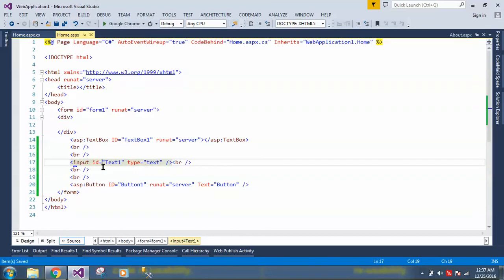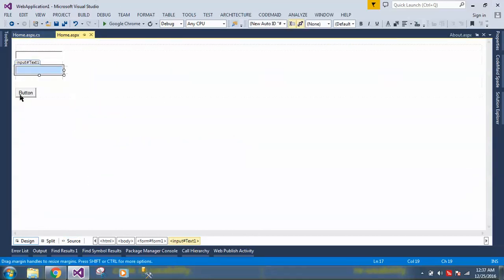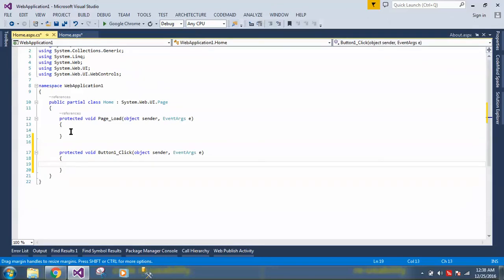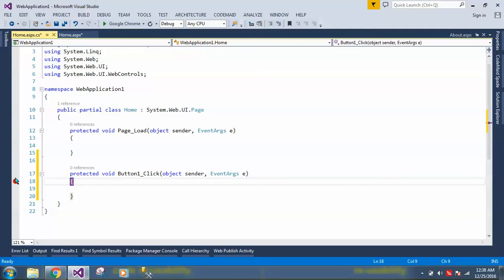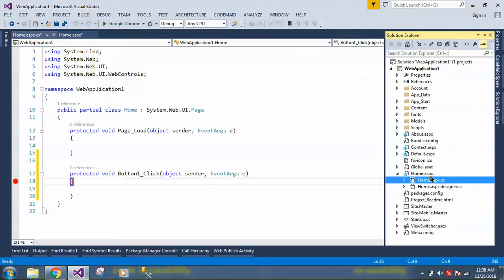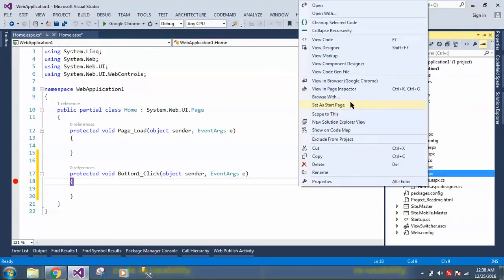As I said, ASP.NET Web Forms works on an event-based model. If I click on the button, an event is generated. Whereas MVC uses HTML controls and does not follow an event-based approach. Let's run this project and set this page as the startup page.